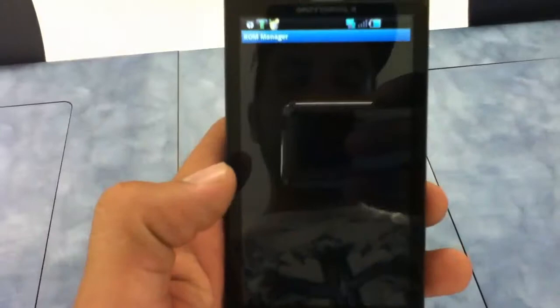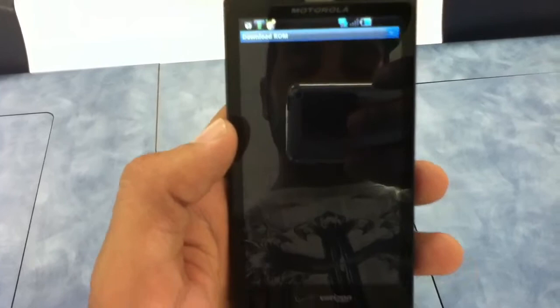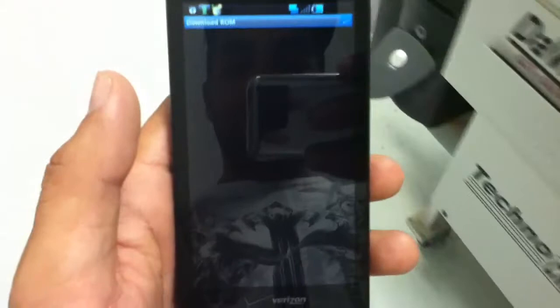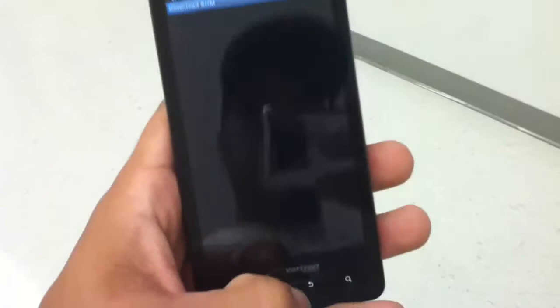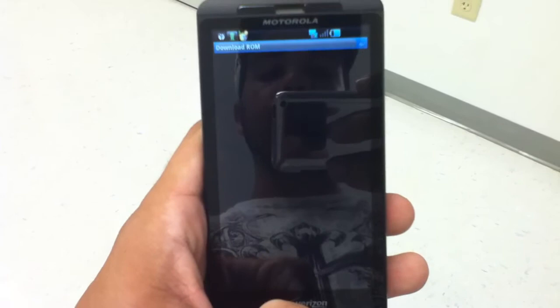Here's a custom ROM. This is ROM Manager, where I get my ROMs. You can download ROMs — there's all kinds of ROMs in here. That's where you get your ROMs. You can get the 2.2 leaked ROM from here and install it with no problem, as long as you're rooted and flashed.